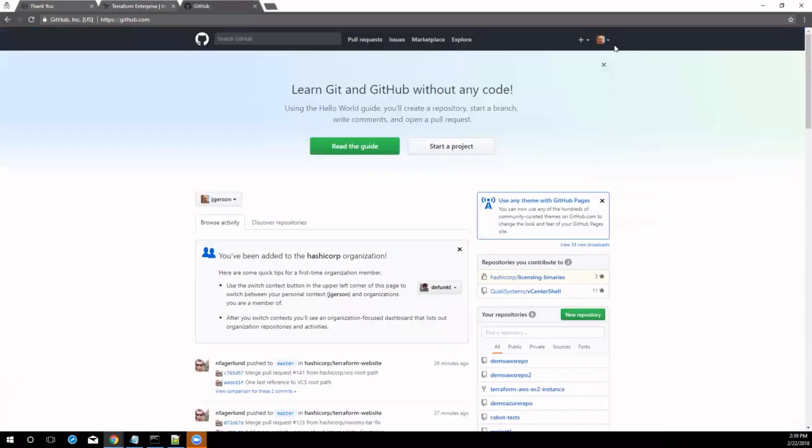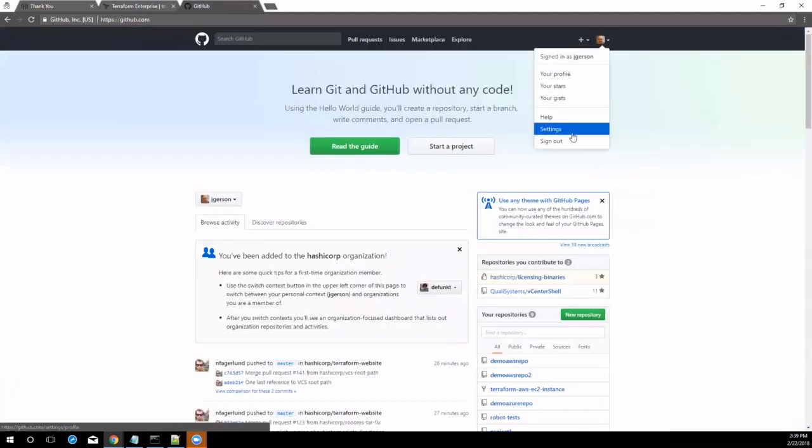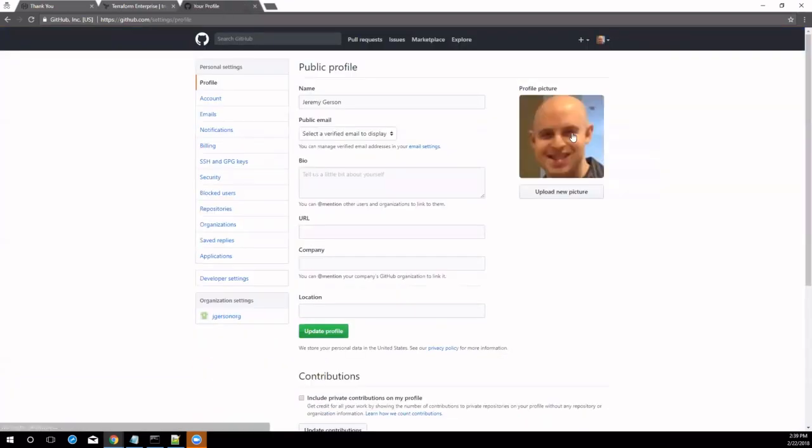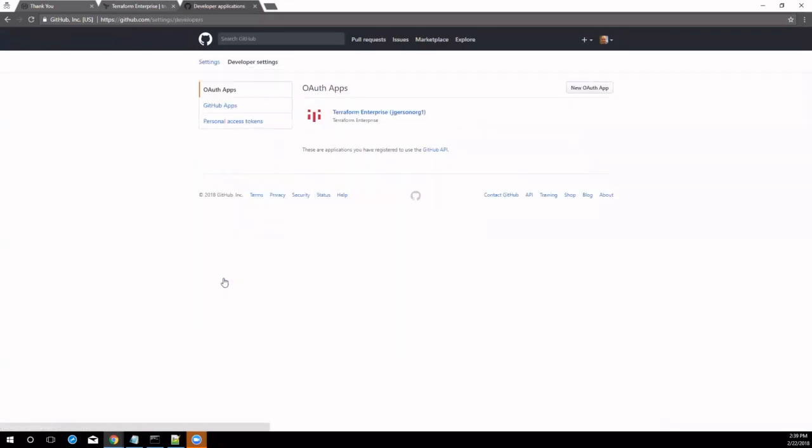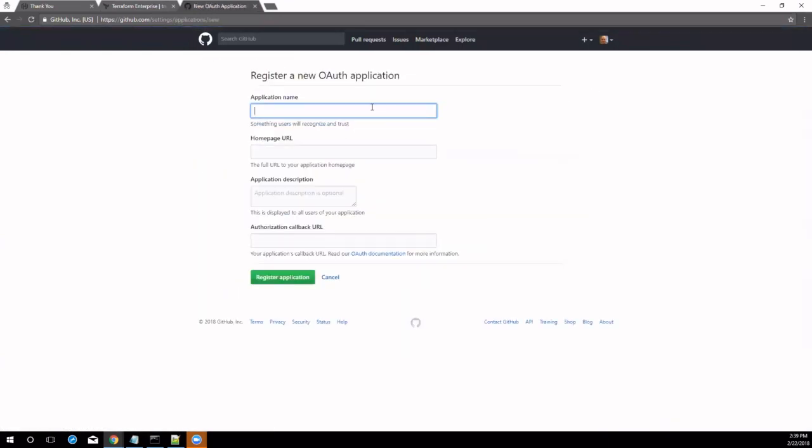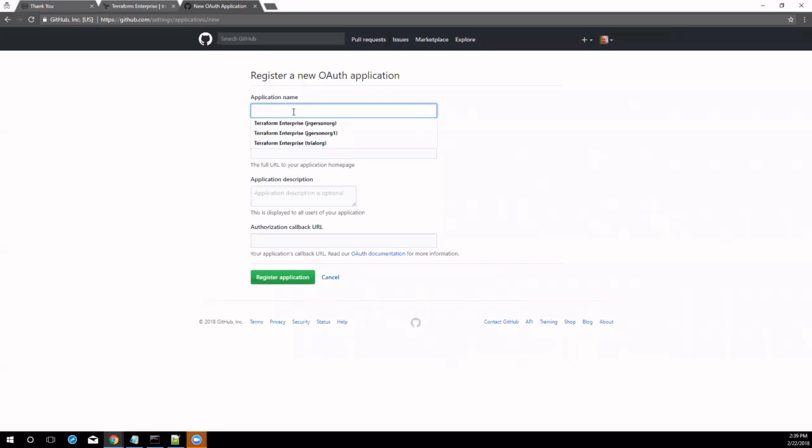first navigate to OAuth configuration under Organization Settings and click Add OAuth Client. Next, select your VCS provider in the dropdown and follow the instructions according to your VCS provider, referencing the documentation in the Getting Started Guide.